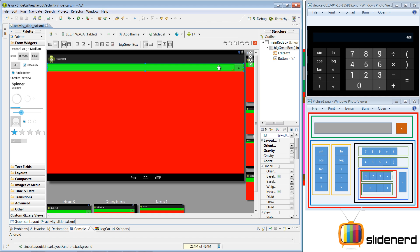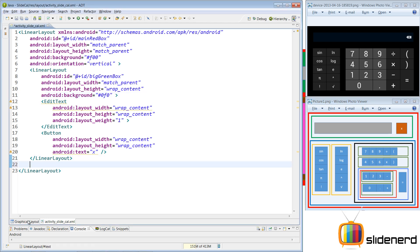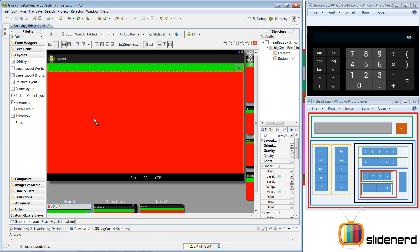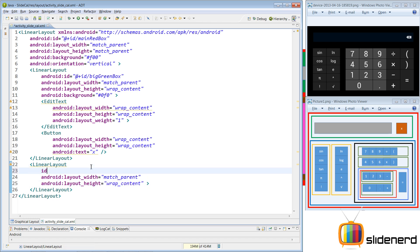Now I need to give the big green box a background color — I'll use android:background with an RGB value like #00F0. In the graphical layout that looks good. Next let's make the blue colored big rectangle on the diagram. This blue block is a horizontal LinearLayout because the orange block, the other orange block, and the black box are all next to each other. I'll drag another horizontal LinearLayout and call it 'big_blue_box'.